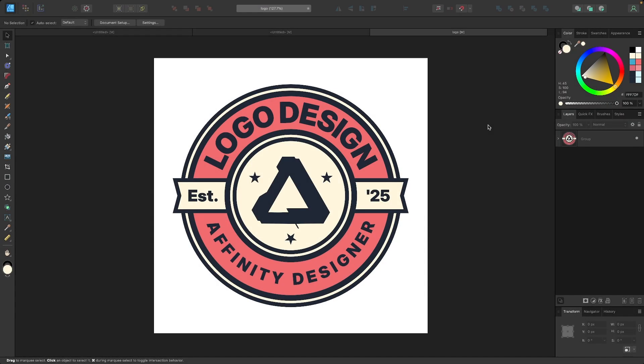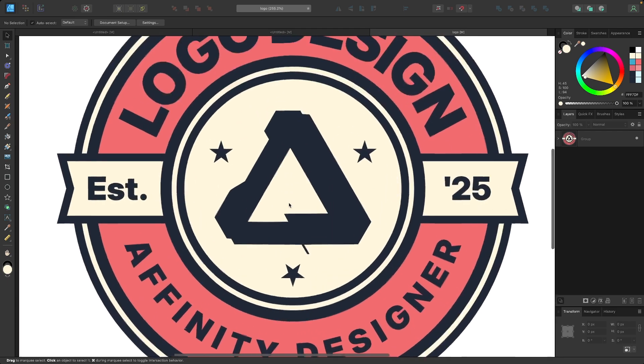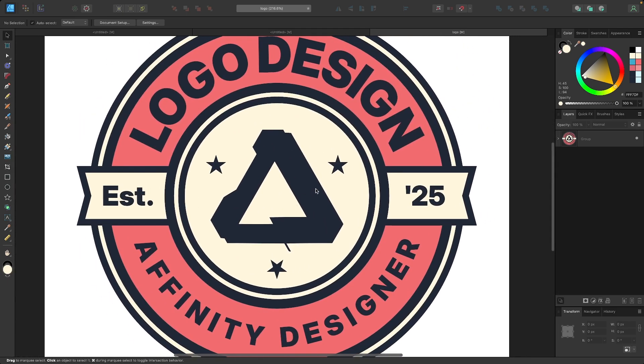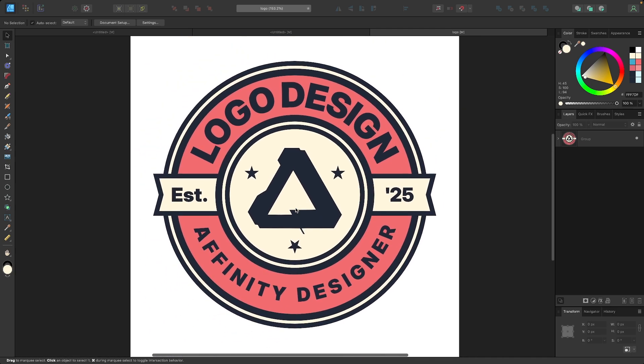In this tutorial, I'll be demonstrating how you can create this simple text-based logo design using Affinity Designer, and you'll be able to add whatever kind of depiction you'd like in the center. I just use the Affinity logo as this demonstration.